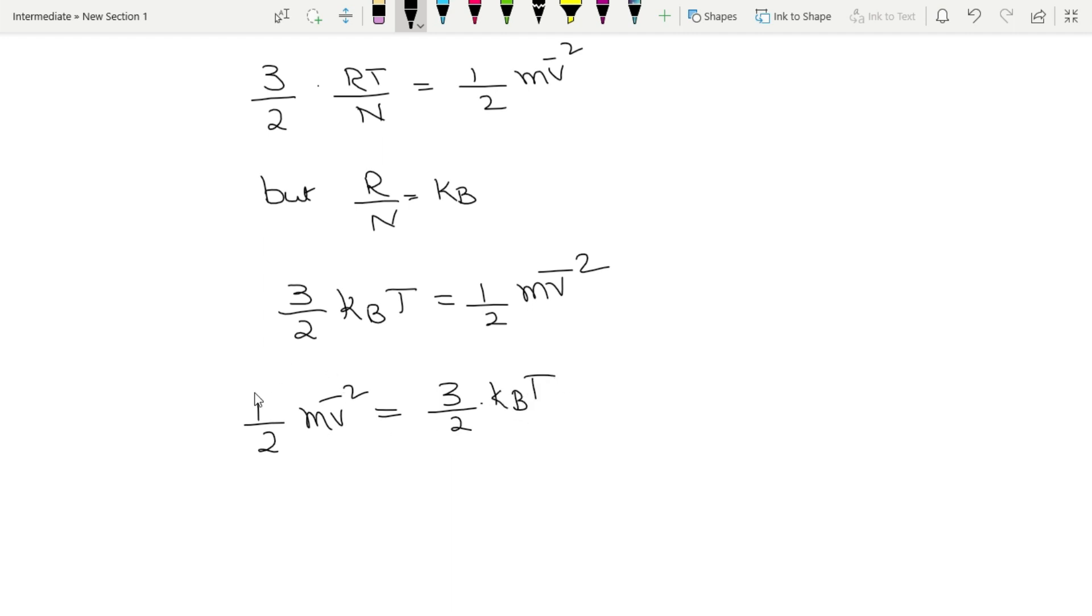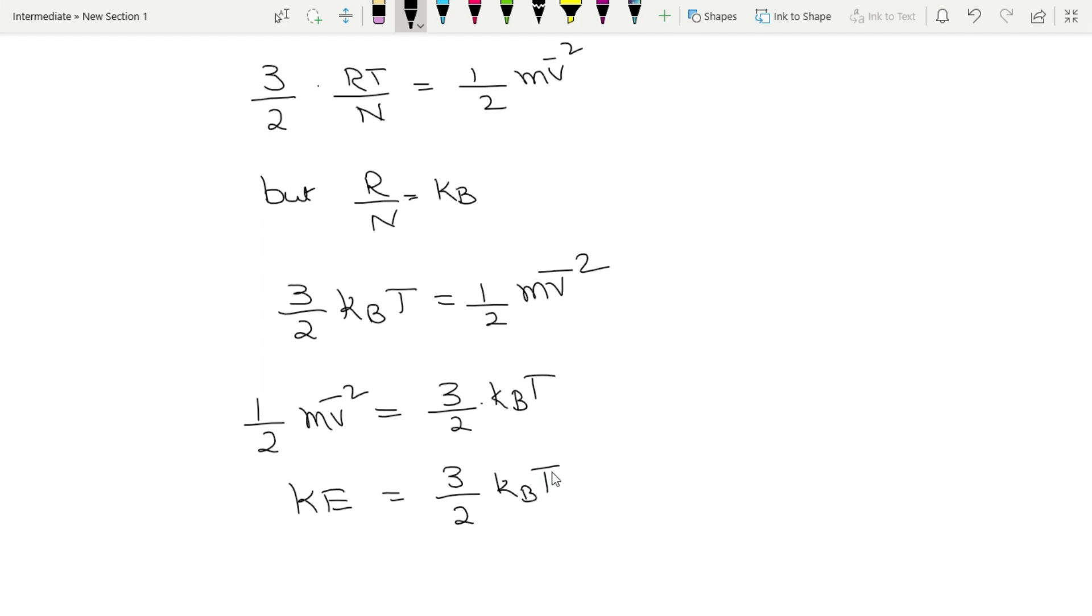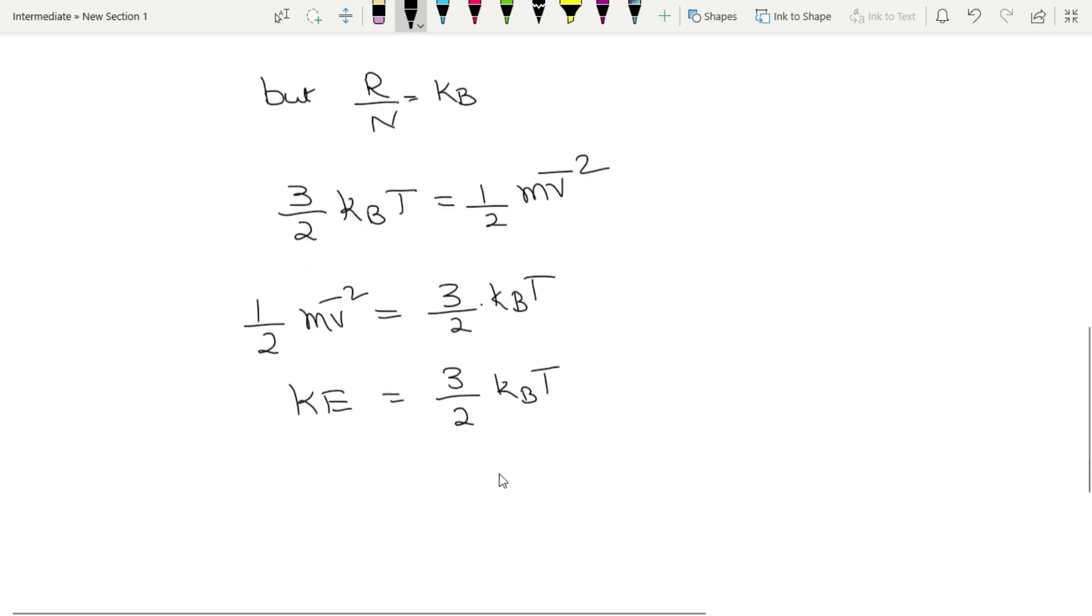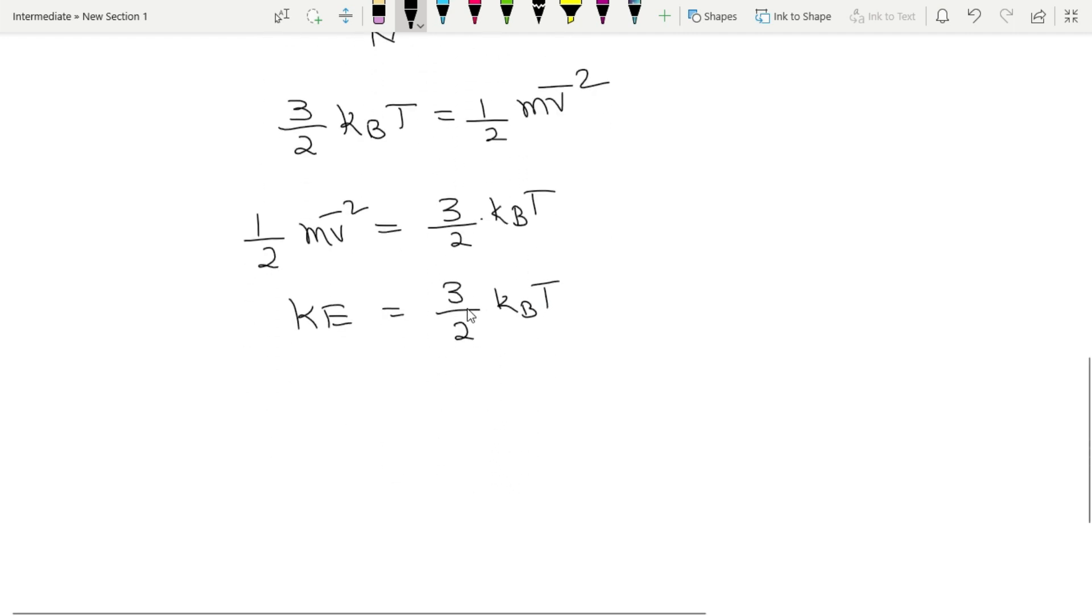1/2 m v̄² is equal to 3/2 into kB T. Here half m v² is kinetic energy of gas molecule, which is equals to 3/2 kB T. Here 3/2 is a number, kB is a constant.